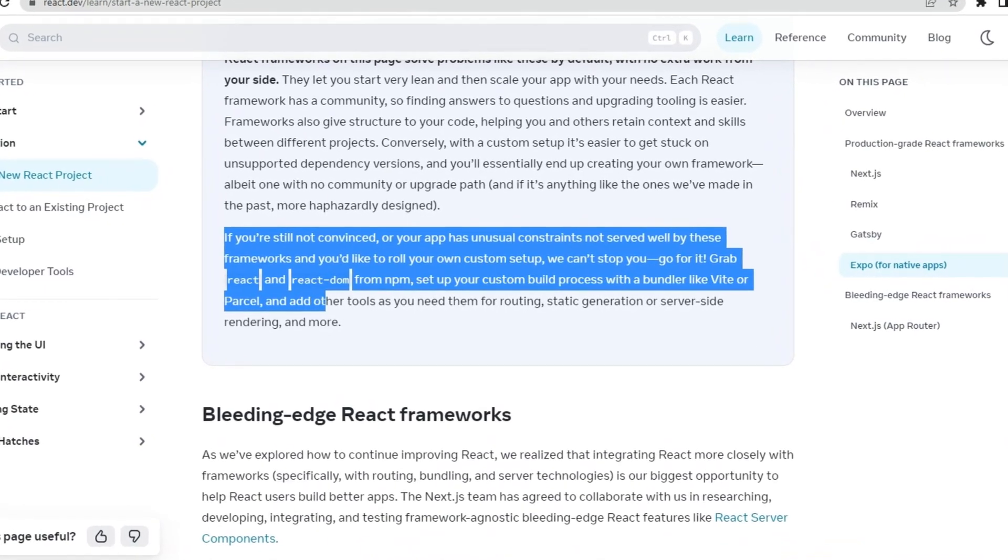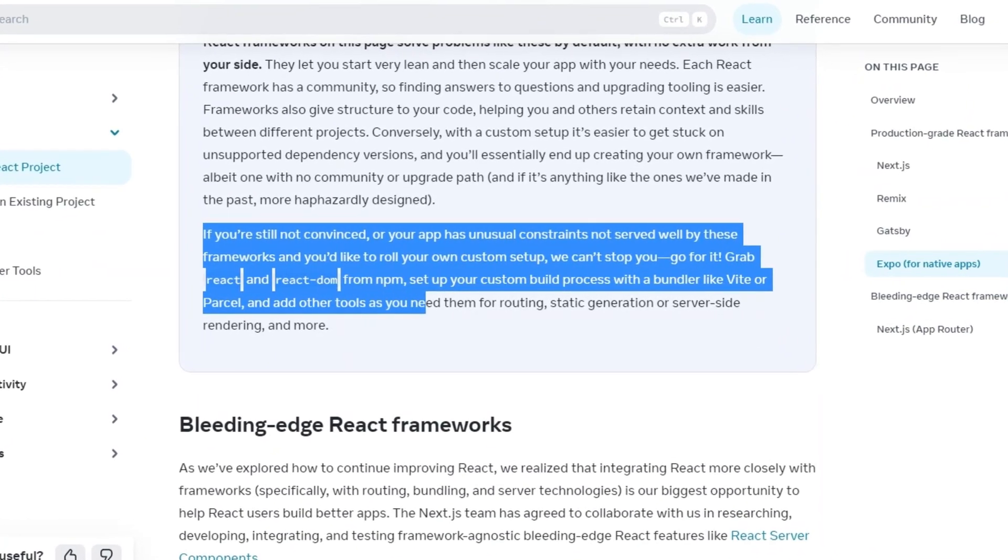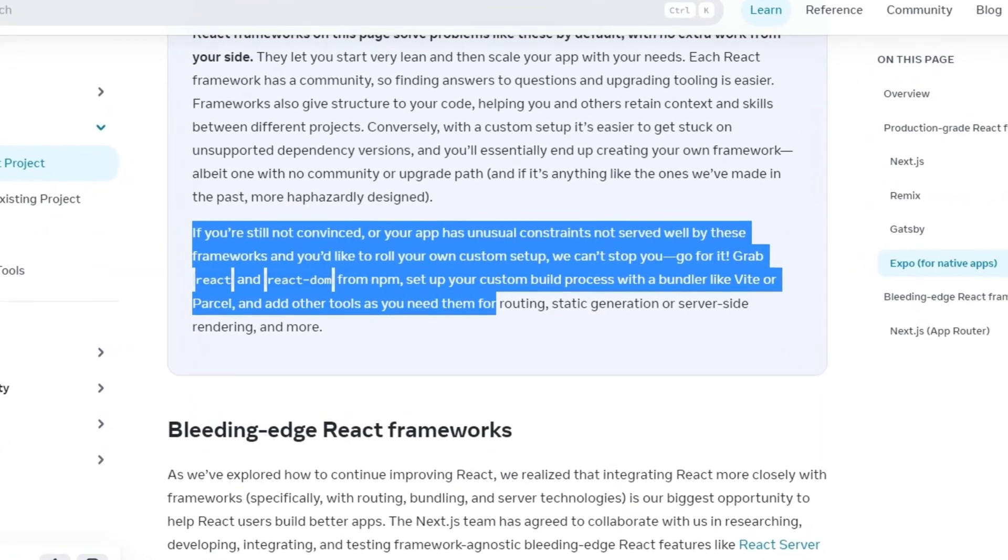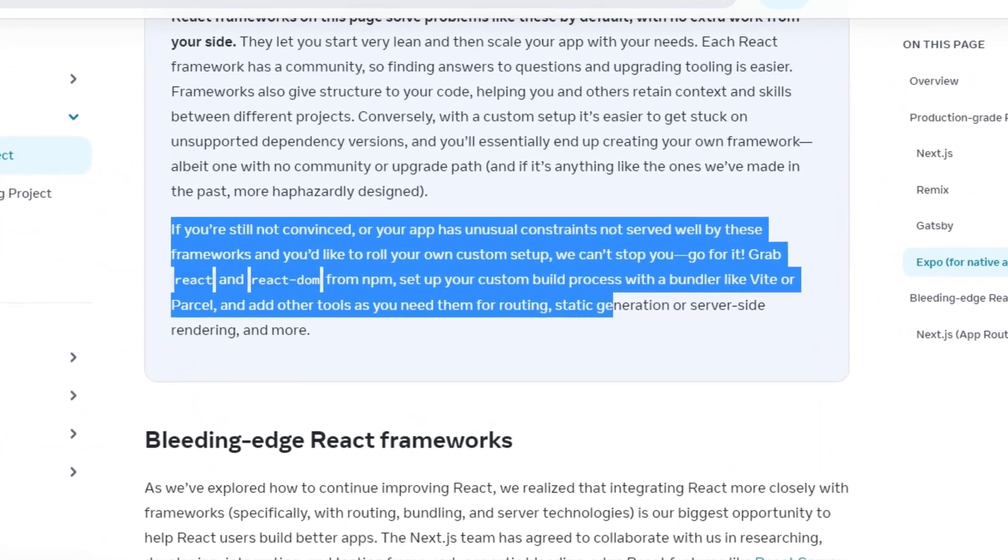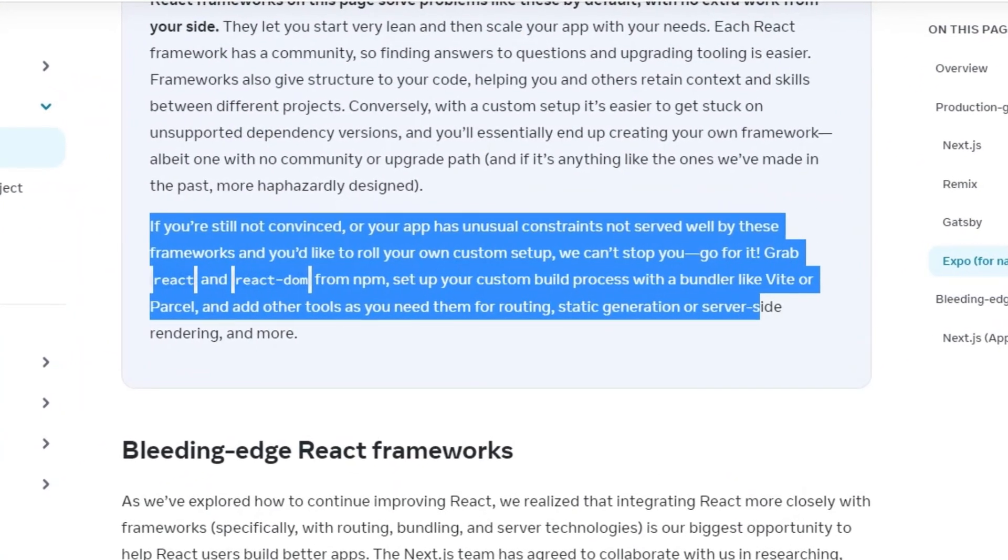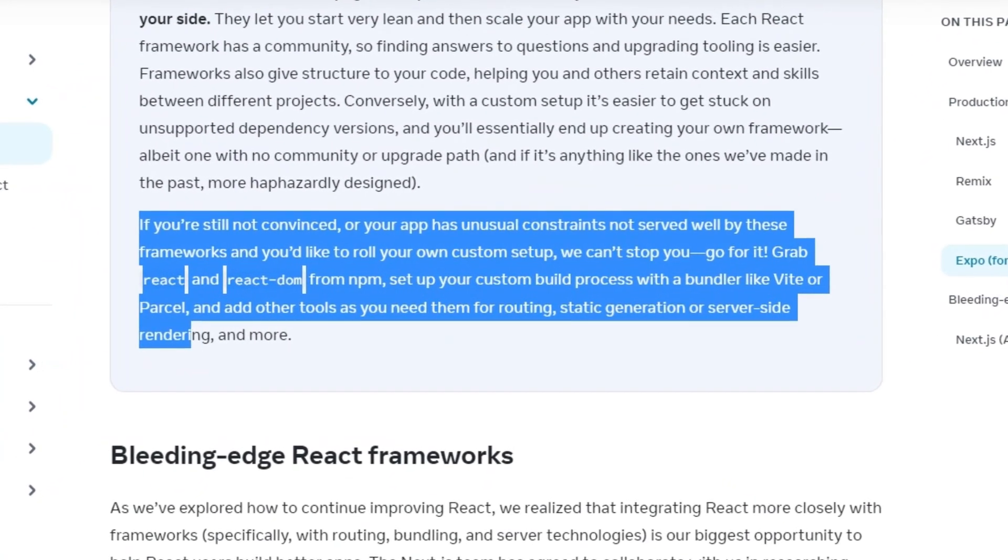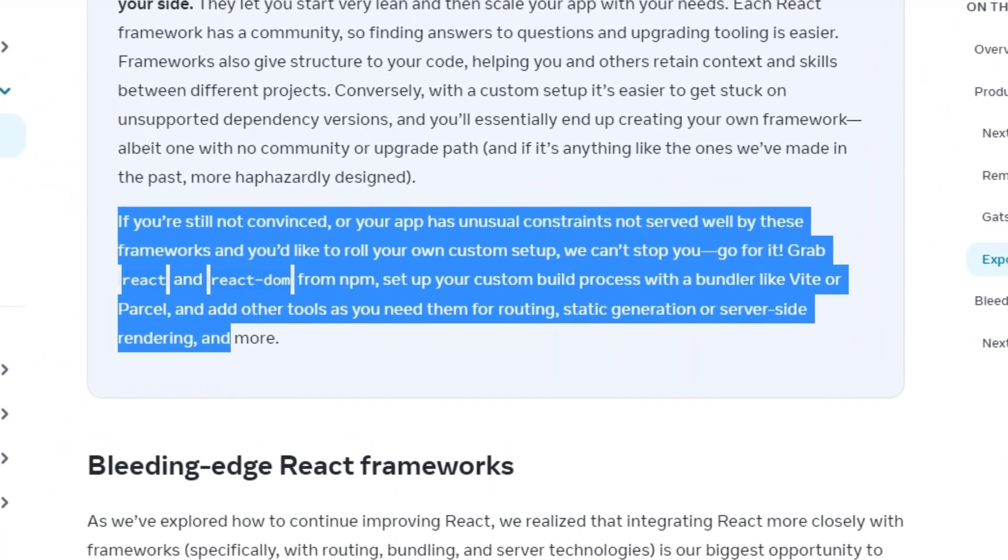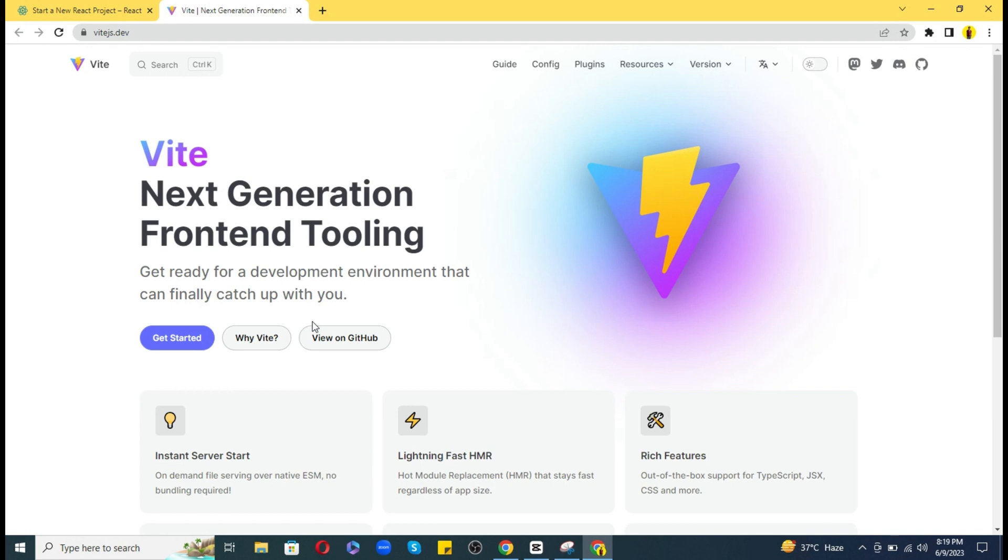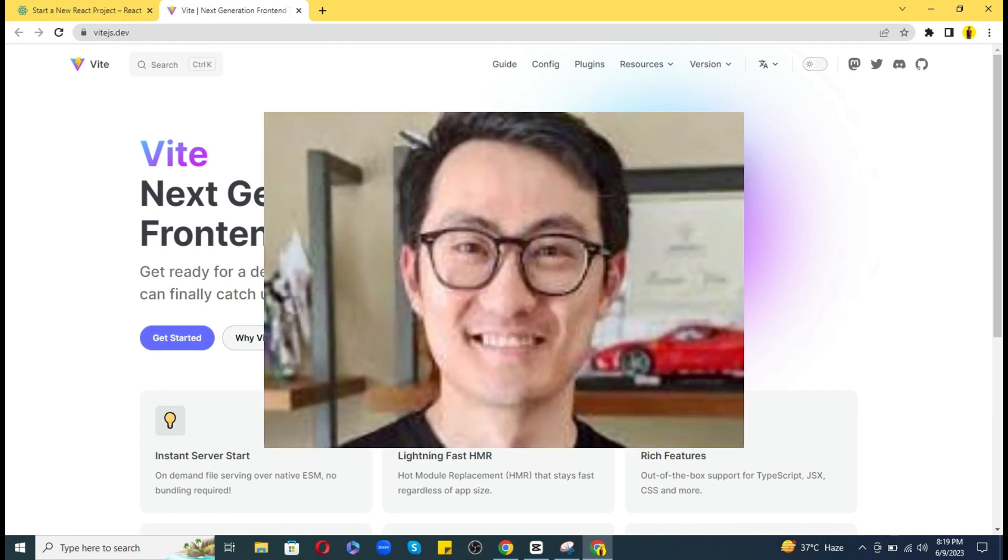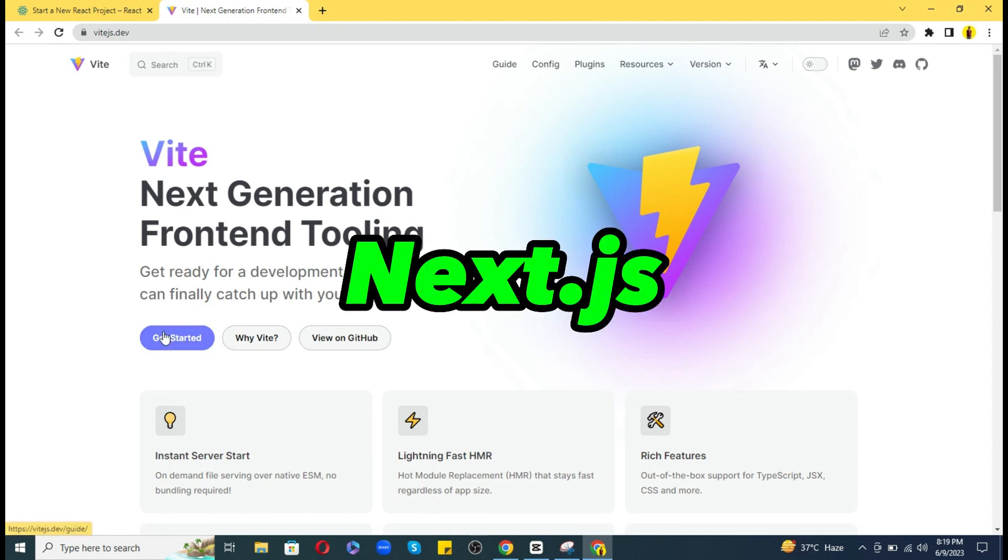Set up your custom build process with a bundler like Vite or Parcel and add other tools as you need them for routing, static generation, or server-side rendering. So here is the best alternative to CRA and that is Vite. It is a newer build tool that was created by Evan You who also created the Vue.js framework. So I recommend go with Vite if you want to use pure React without any framework, but my first recommendation would be Next.js.